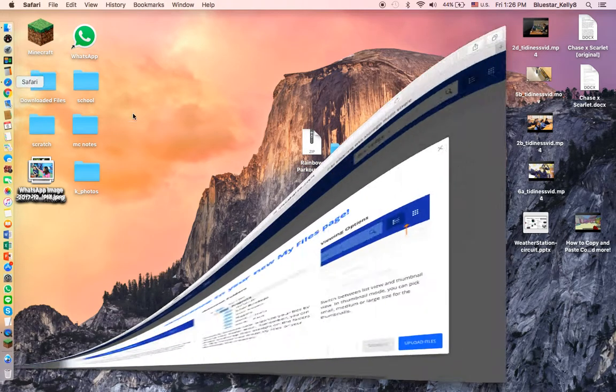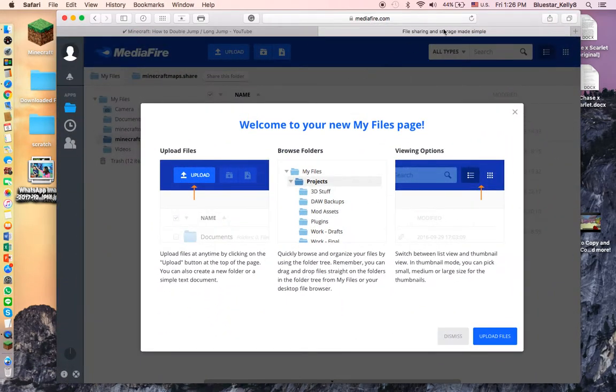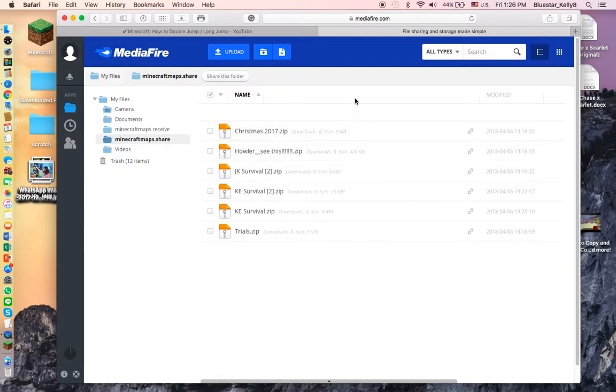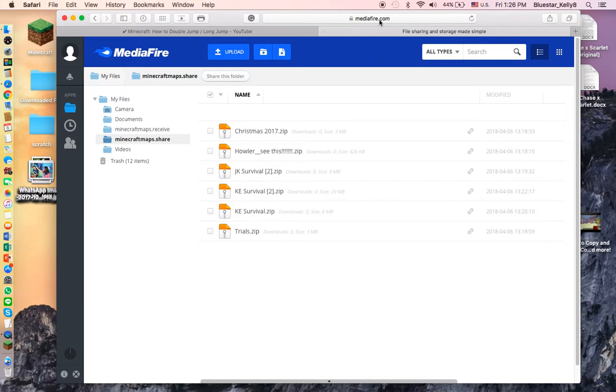You want to press your search engine and go on to whatever website you use. You can use MediaFire like I am, or use Dropbox or something like that. I think Google Drive works as well.